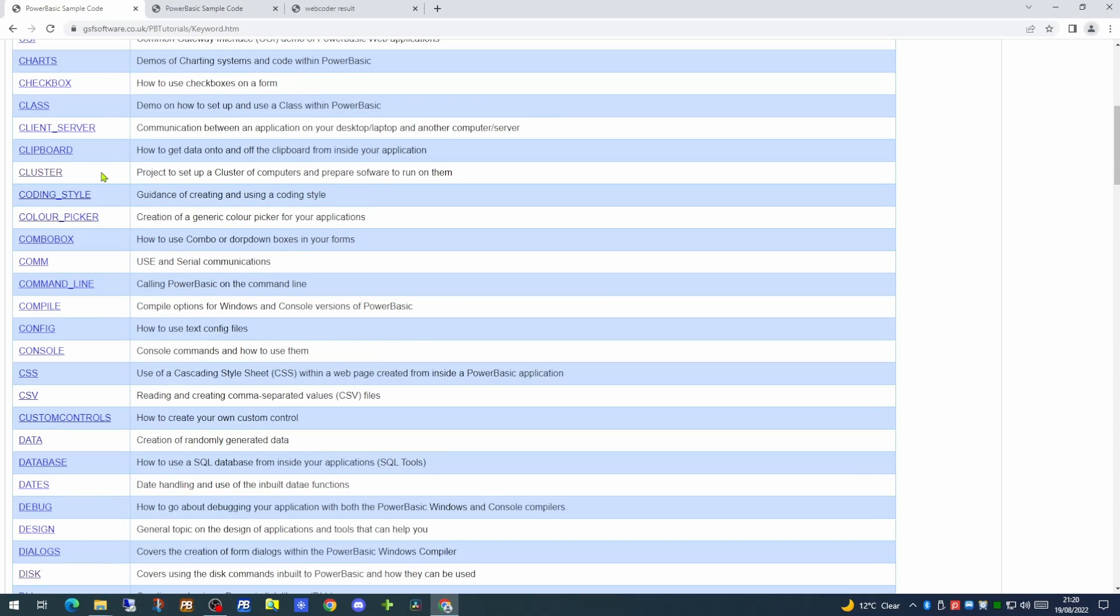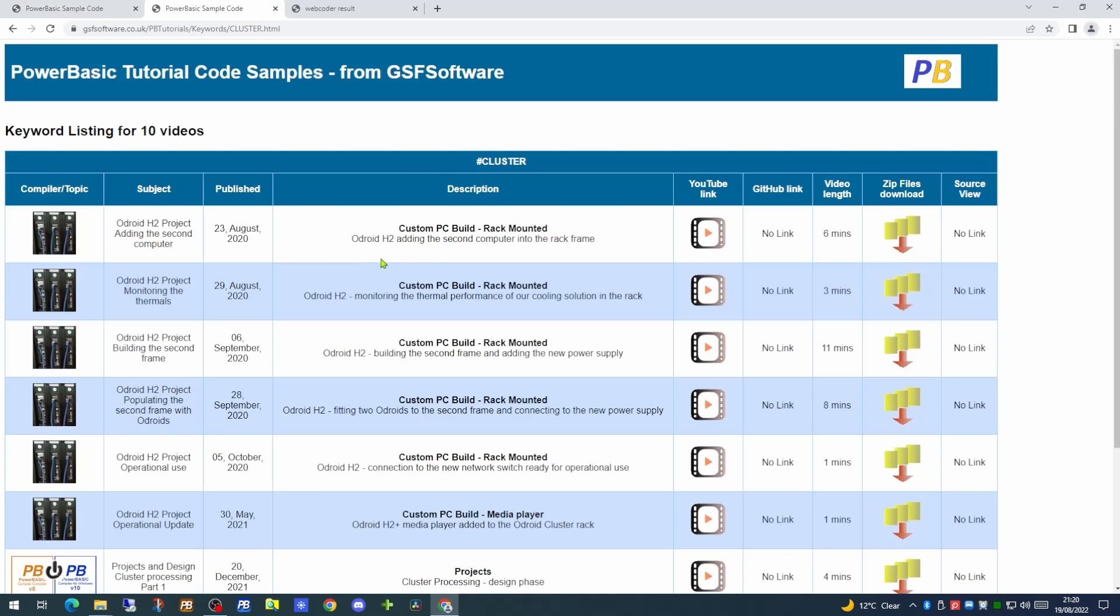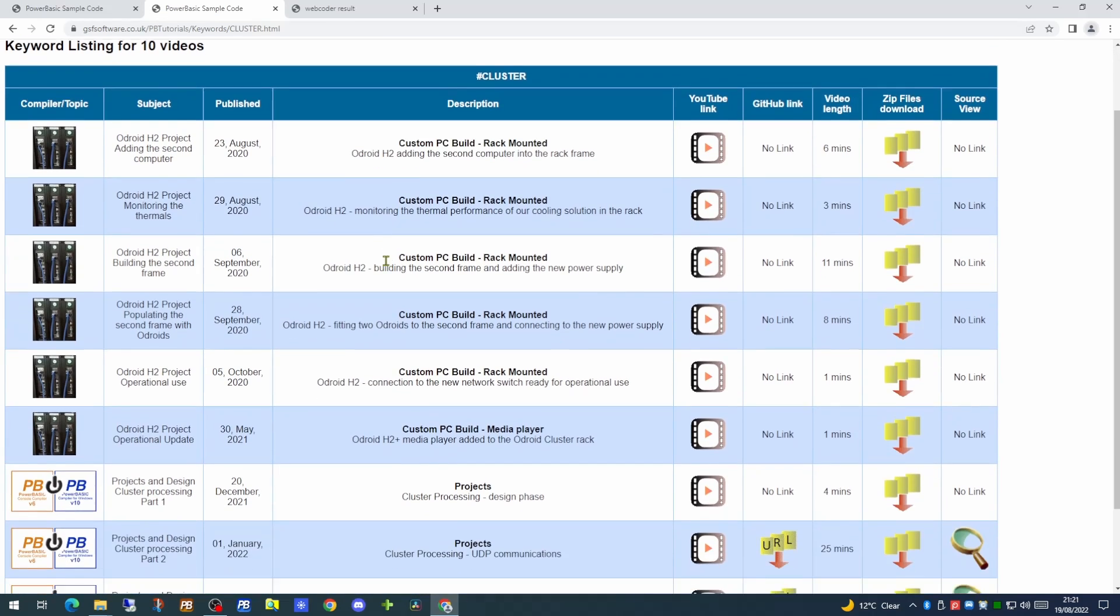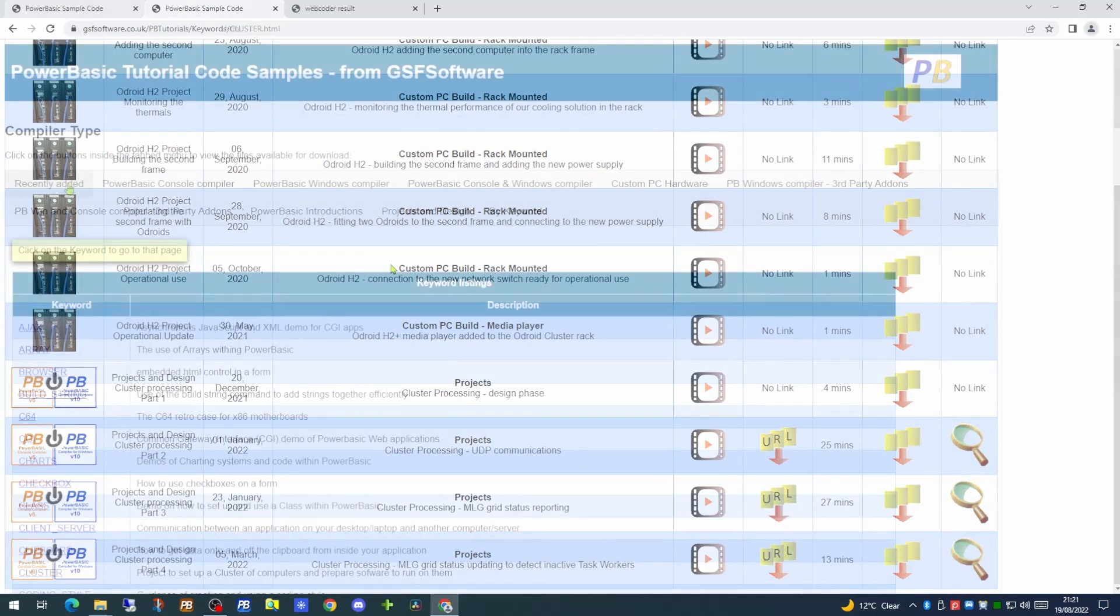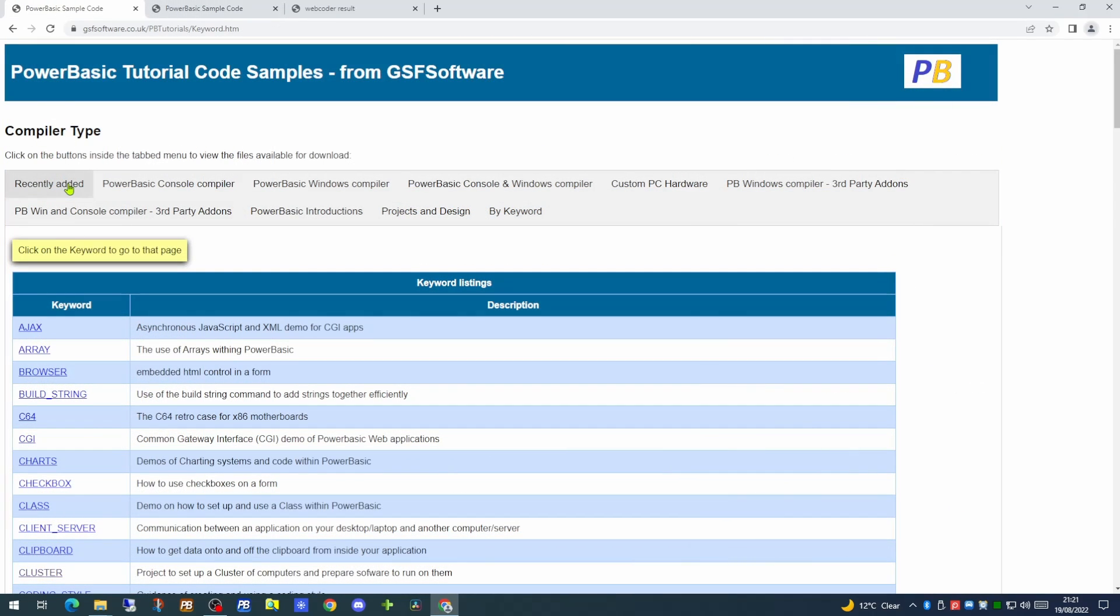And clicking on any of those links will take you to a page that lists all the videos that have that as a keyword. This makes it much easier to find videos which are similar or on the same topic as the one you have just been looking at.